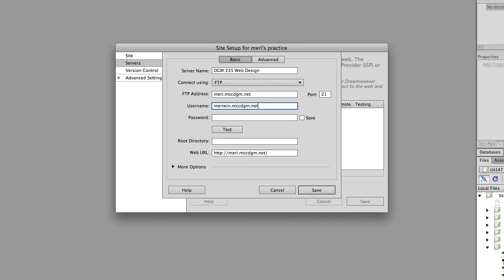My password is the same regardless of which one I'm signing into. Since I want to create one for my DGM 235 class that has a separate password or a separate login.